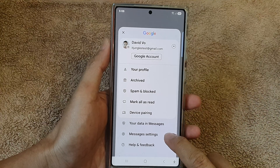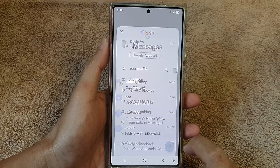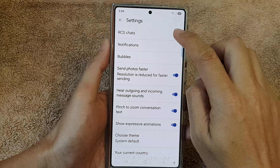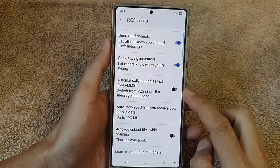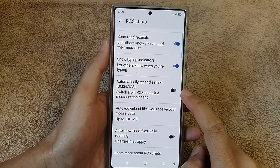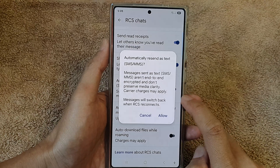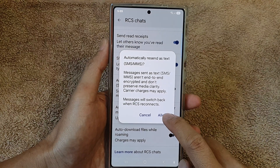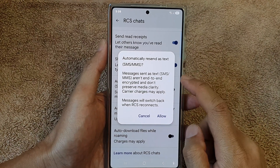Then go down and tap on Messages Settings. Now in here, tap on RCS Chats, then go down and tap on 'Automatically send as text' and make sure you turn that on, then tap on Allow.